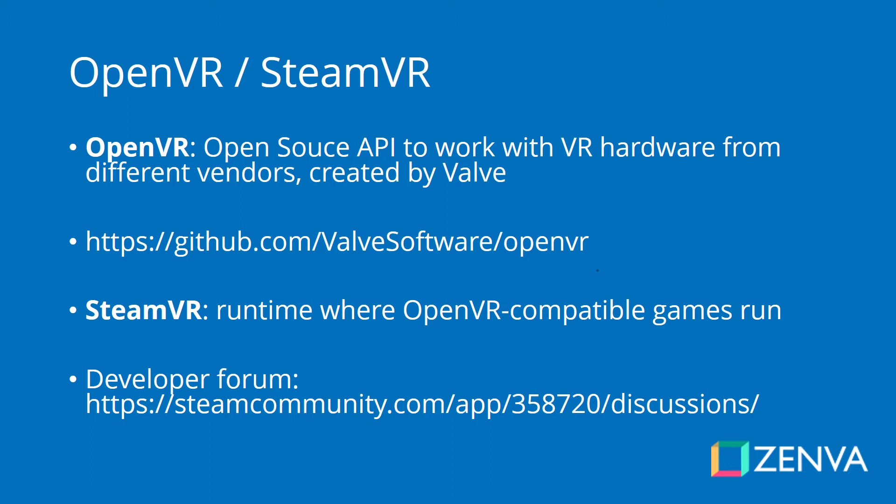You can actually check out the code of this library on that link, and also there is a discussion group for developers that solve issues about this API. Just so you know, this is changing very often at the moment. There's a lot of new things coming out just because of how new virtual reality is in general, so it's good to keep an eye on the changes that occur when you are developing games for this platform.